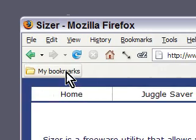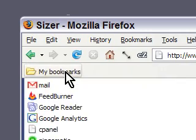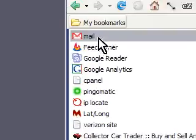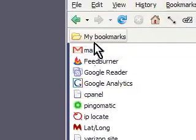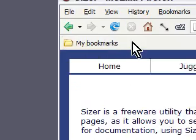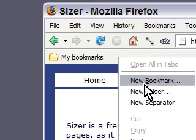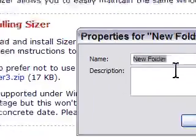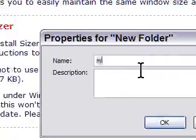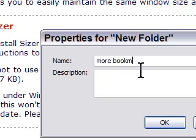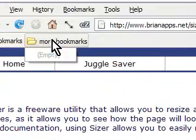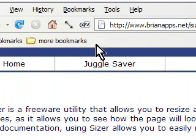I dragged them all in, and then I click it. Look at that — they're all nice and neat. I can make more folders if I want to. I'll call it 'More Bookmarks,' and now we have 'More Bookmarks.' It's currently empty.